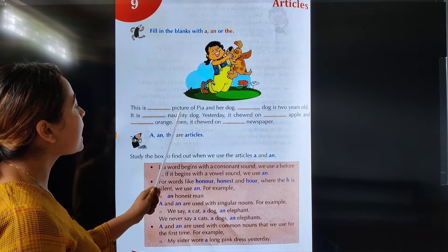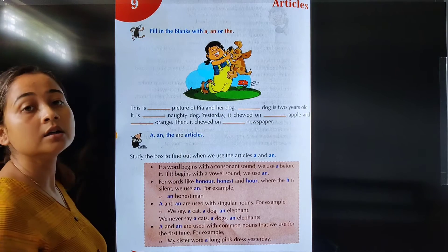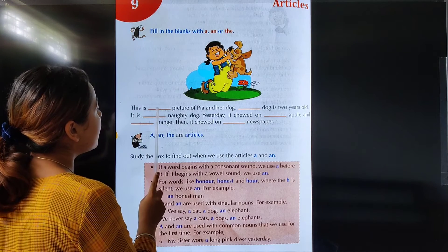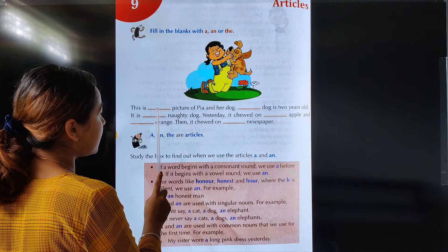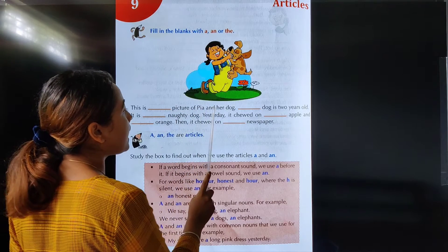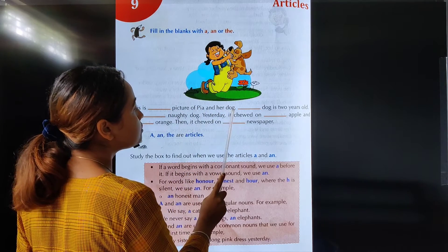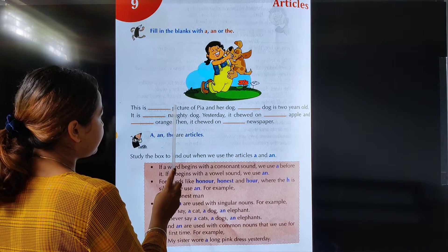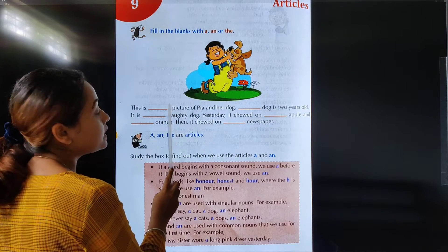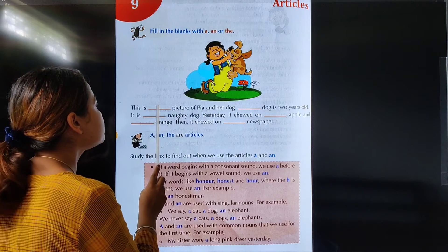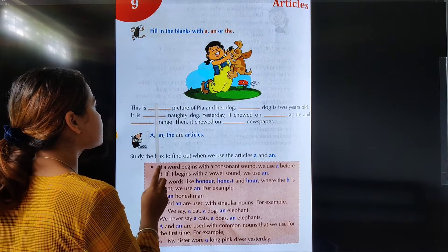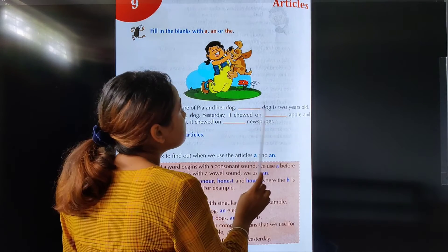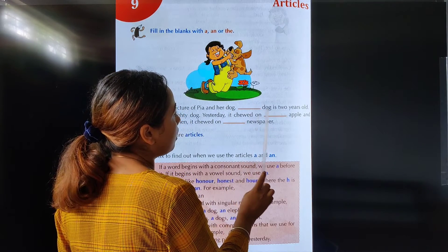Now we have to fill in the blanks with A, an, or the. This is a picture of Pia and her dog. Here, picture starts with P. P is a consonant, so we have to write 'a'. This is a picture of Pia and her dog. The dog — we write 'the' here.